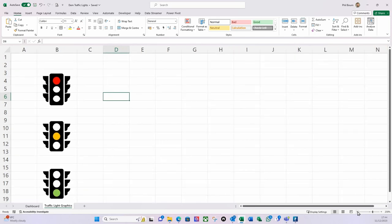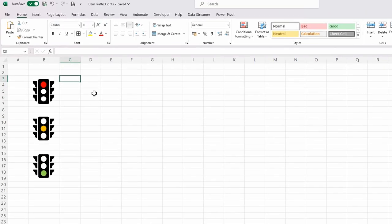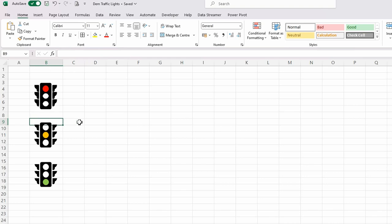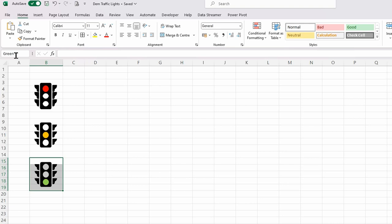I put the zoom back to 100%. Now, I'm happy with the layout. I select the cells behind the first traffic light icon, type red in the Name Box and hit return — that creates a named range called red. I do the same for the amber traffic light, naming those cells amber, and finally for the green traffic light, naming those cells green.